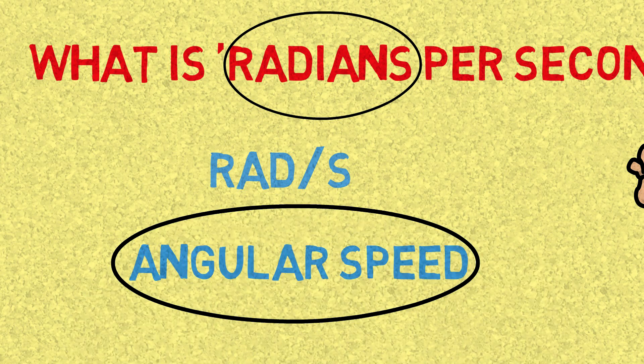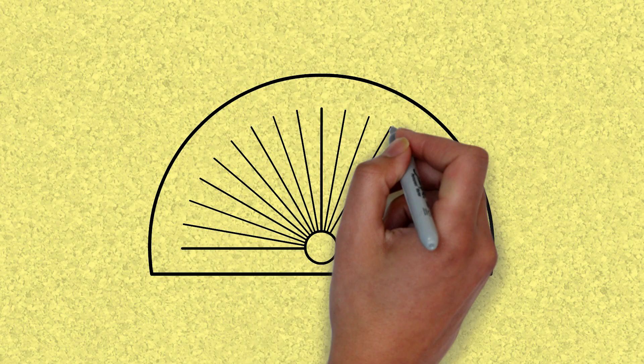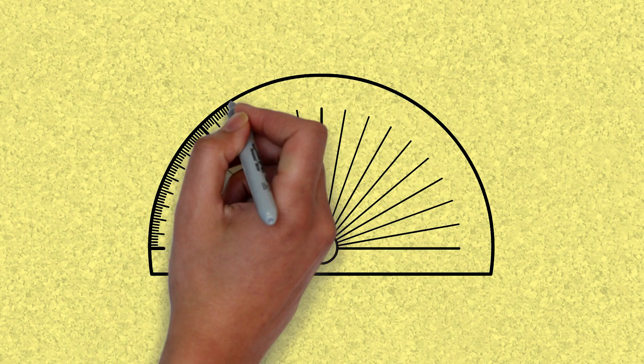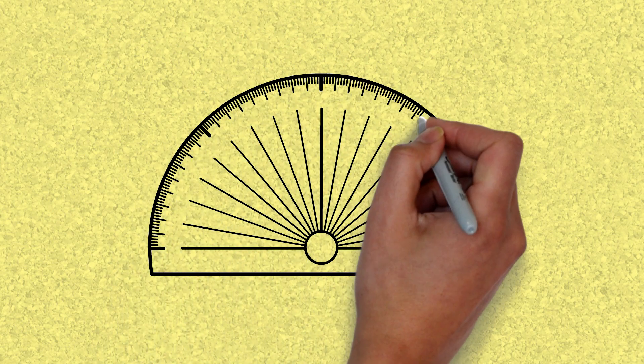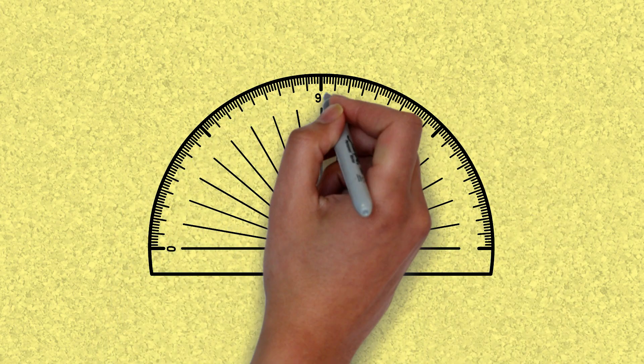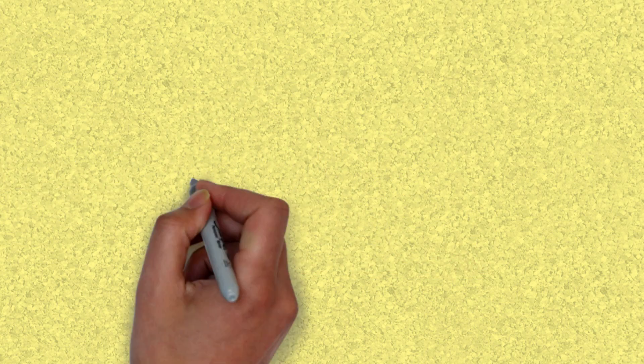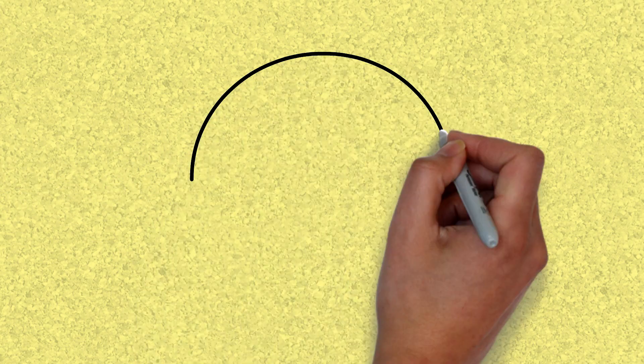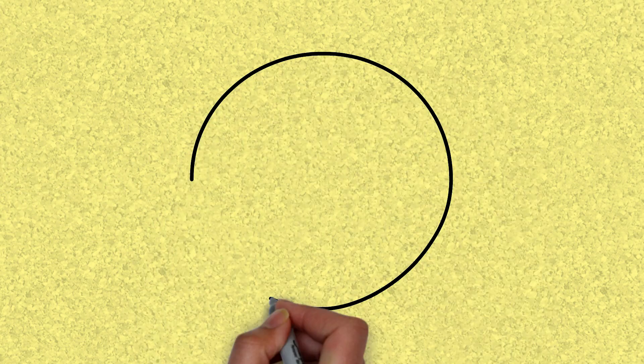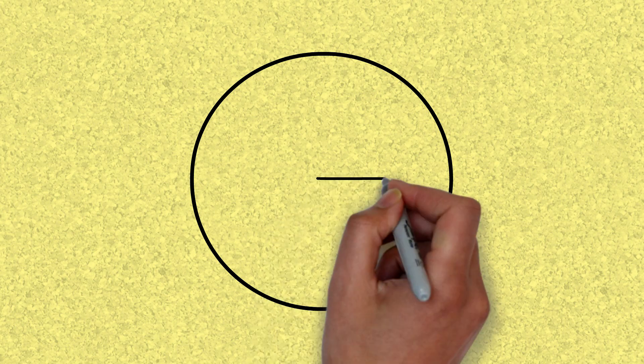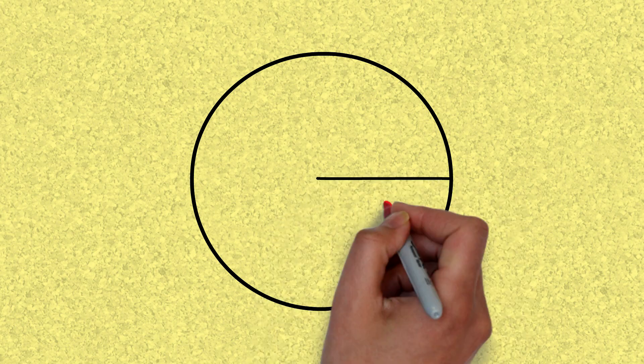So what is a radian? A radian is actually a very specific angle, but it comes from the following concept. Imagine a unit circle. That means a circle with radius 1.